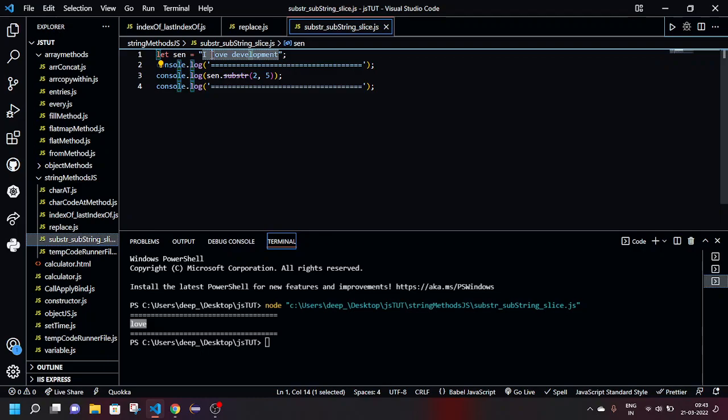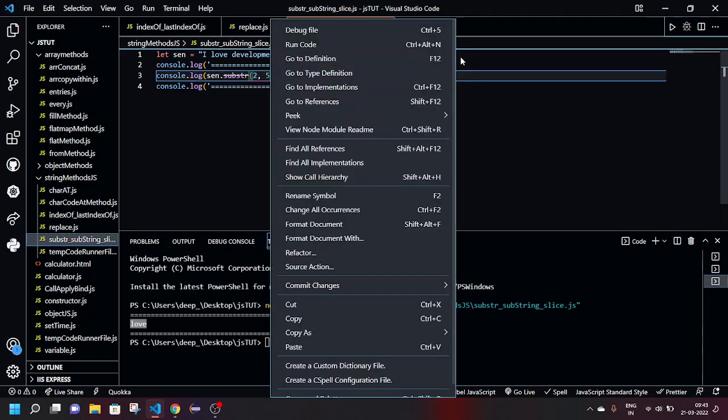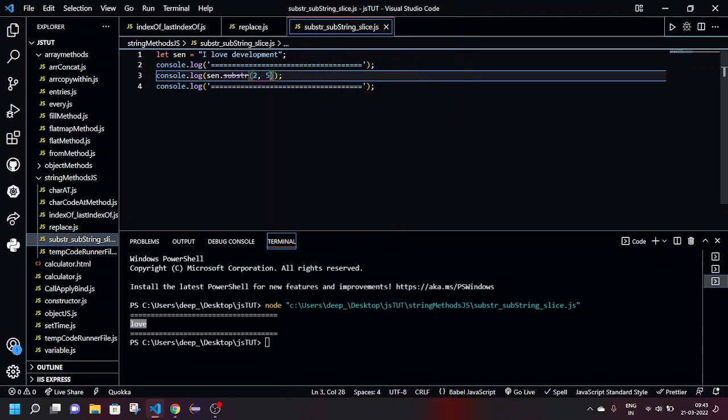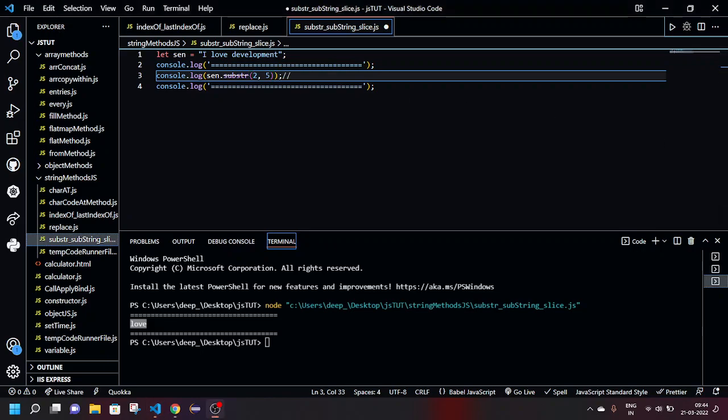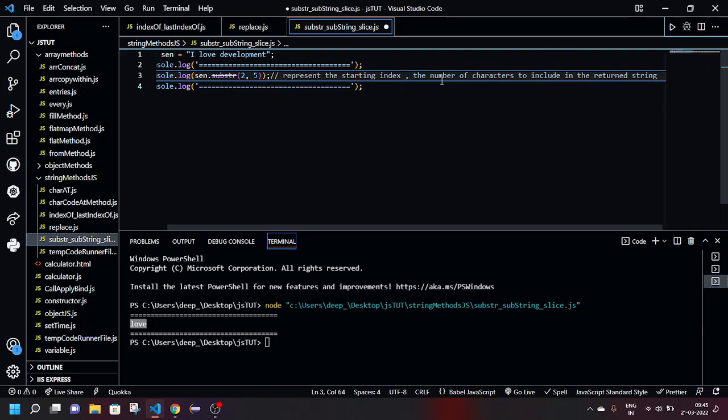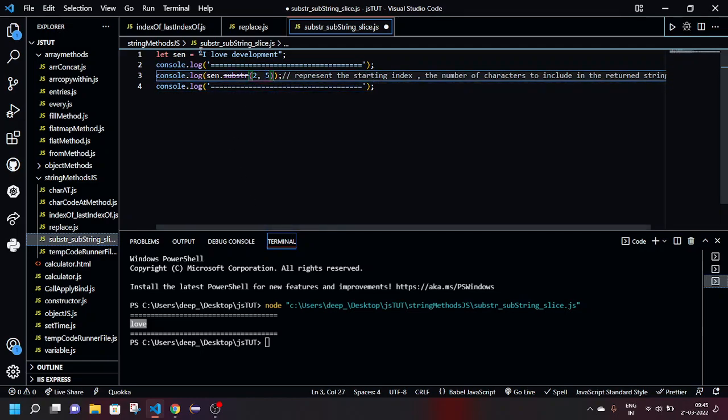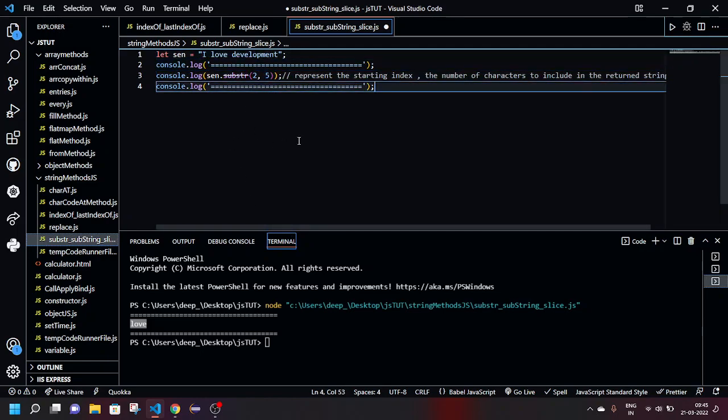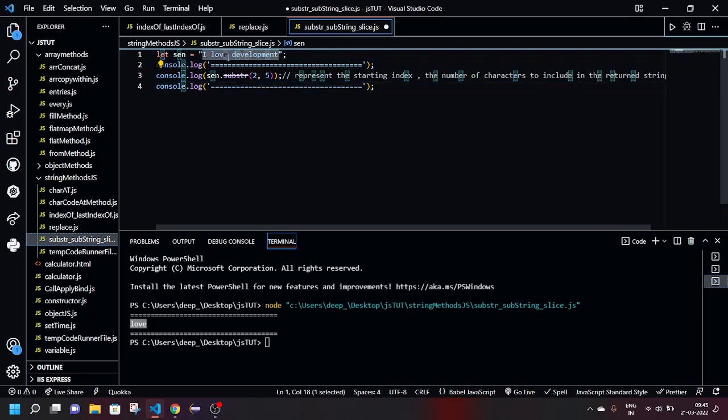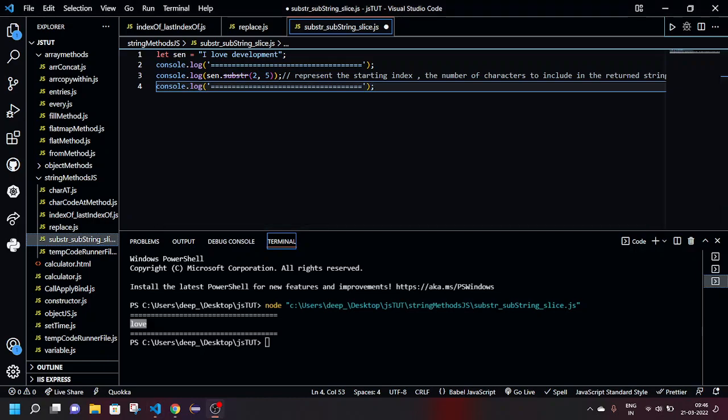So basically what it does is it starts from this second position and goes all the way to this position. Now how this is working: it's zeroth, first, second, third, fourth, fifth. So this is the starting index and this is the index to which point you want it to be copied. The arguments are the starting index and the number of characters to include in the returned string. In this case, that is five from the starting index, so up till fifth index we will be taking out from it.